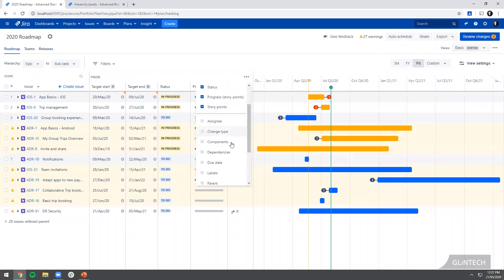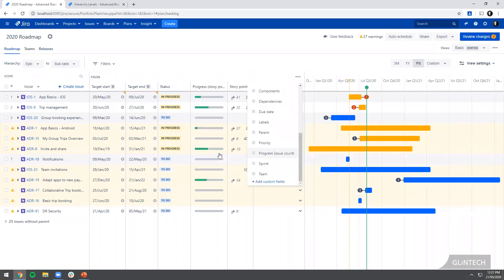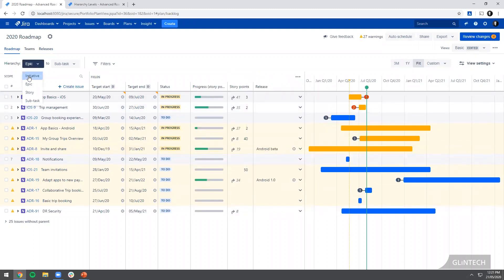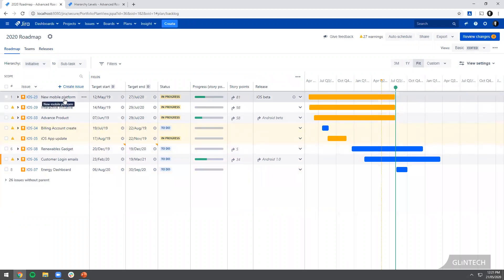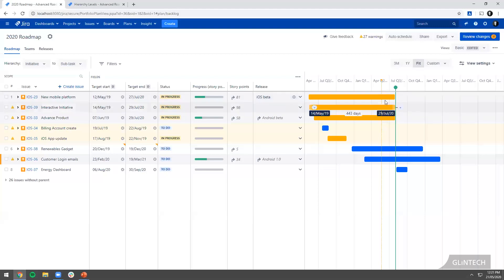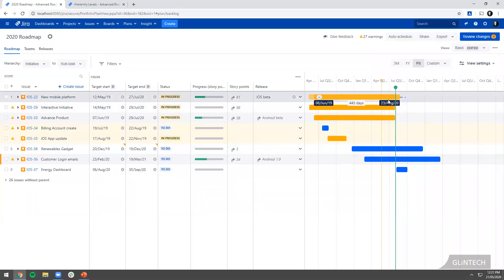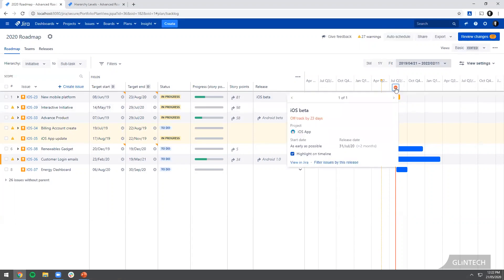What I might do is just add another column on here for releases. I'm going to go back up to the epic view, a bit cleaner. I can see here this piece of work, my new mobile platform initiative, that's been assigned to that release. And if something was to happen and we didn't manage to get that finished in time, that's going to go red. It's going to tell me we have a problem, I'm off track.